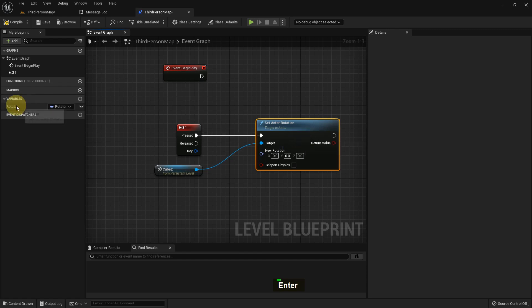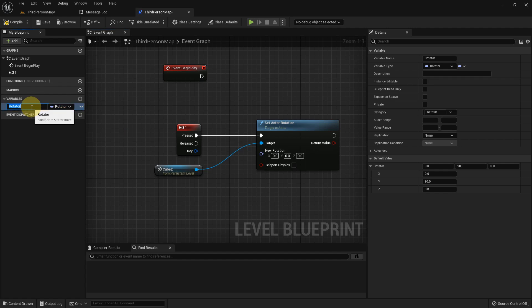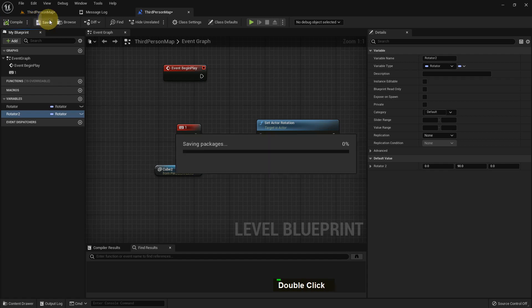If we press 1, then set actor rotation. When we press it, we can change the rotation - there's a 90 value. I'll duplicate it and make a rotator 2. Compile and save.